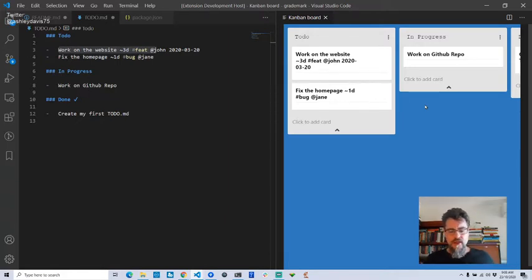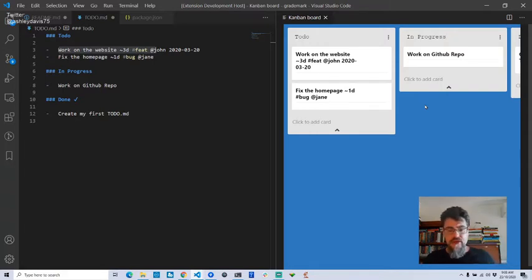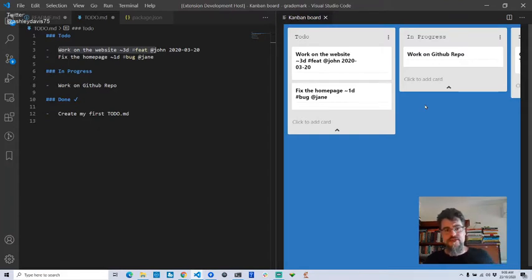I just wanted to give you a quick demo of where the prototype is. Now we're going to do a bit of a project overview — I'll explain where this came from and where it's going, and what we're going to do today.